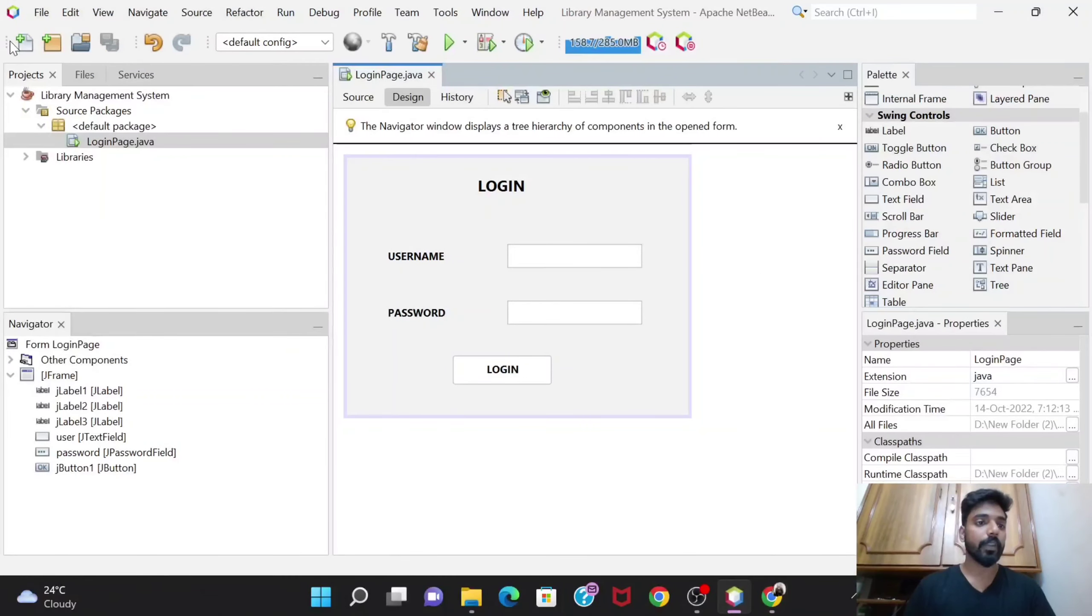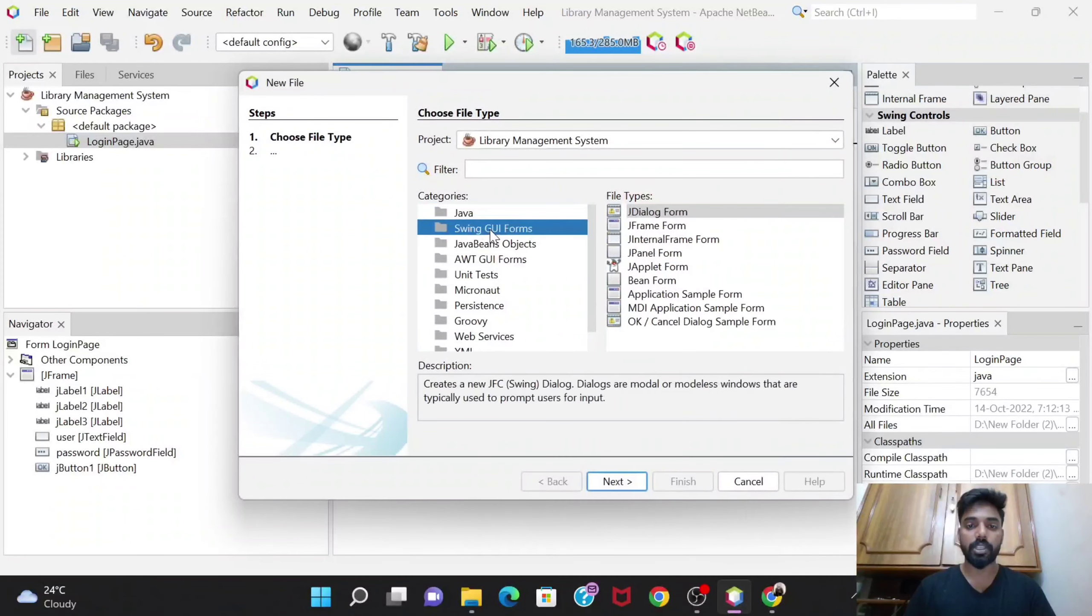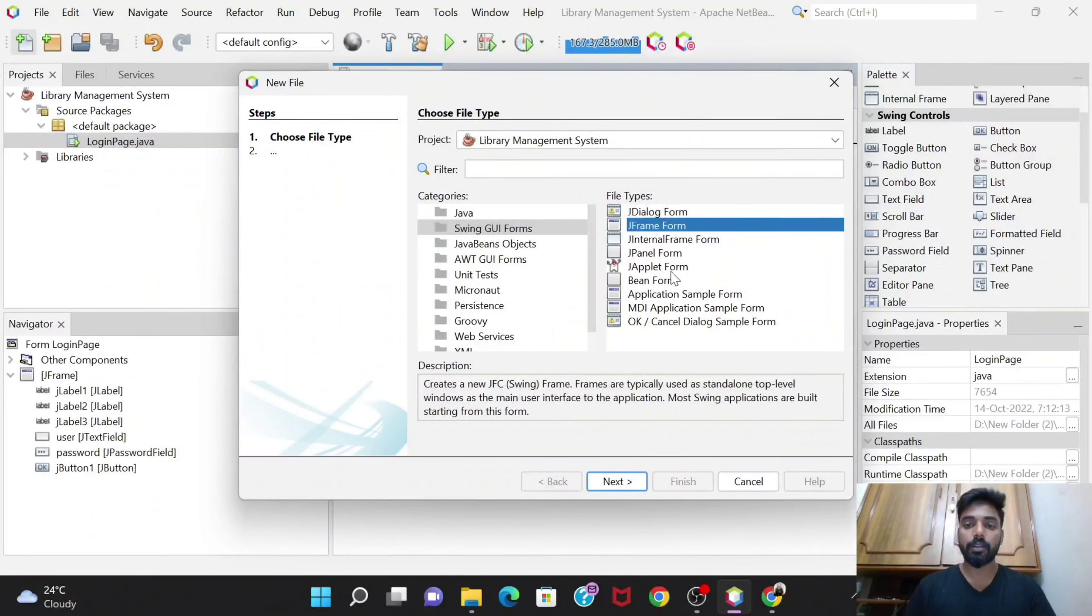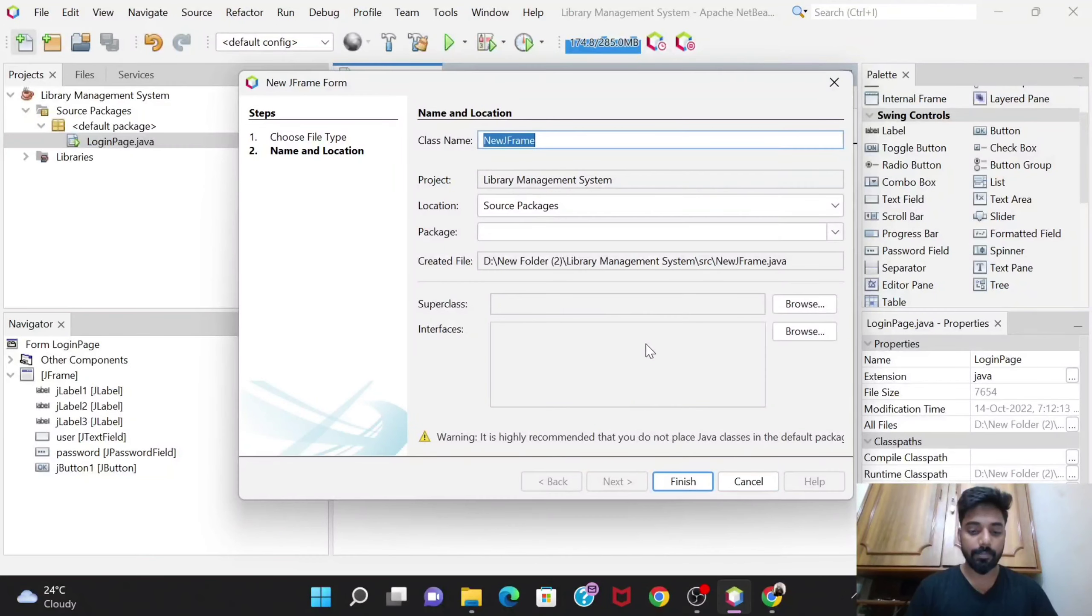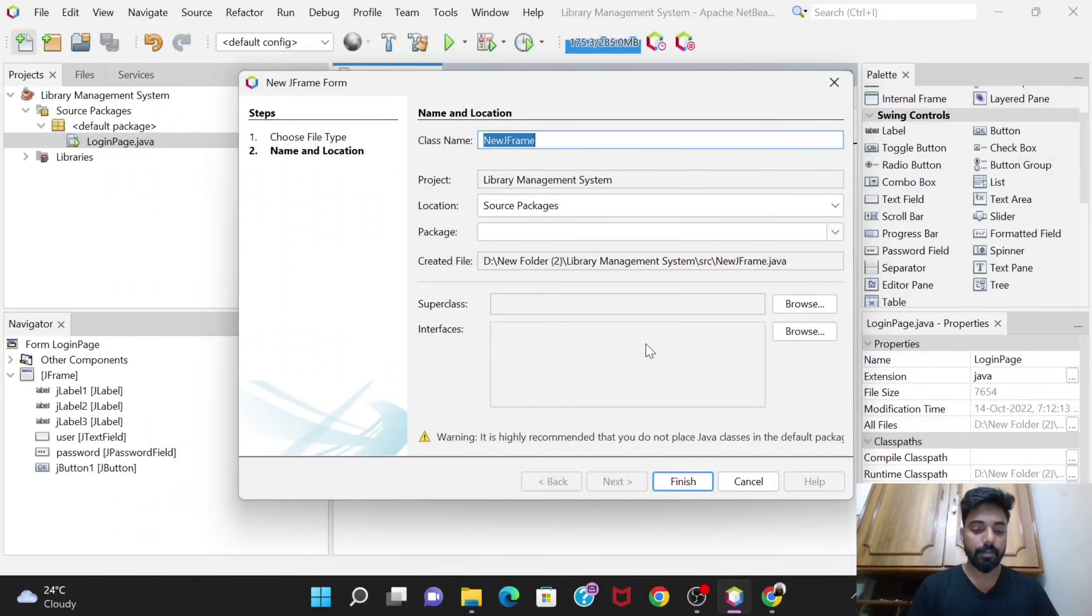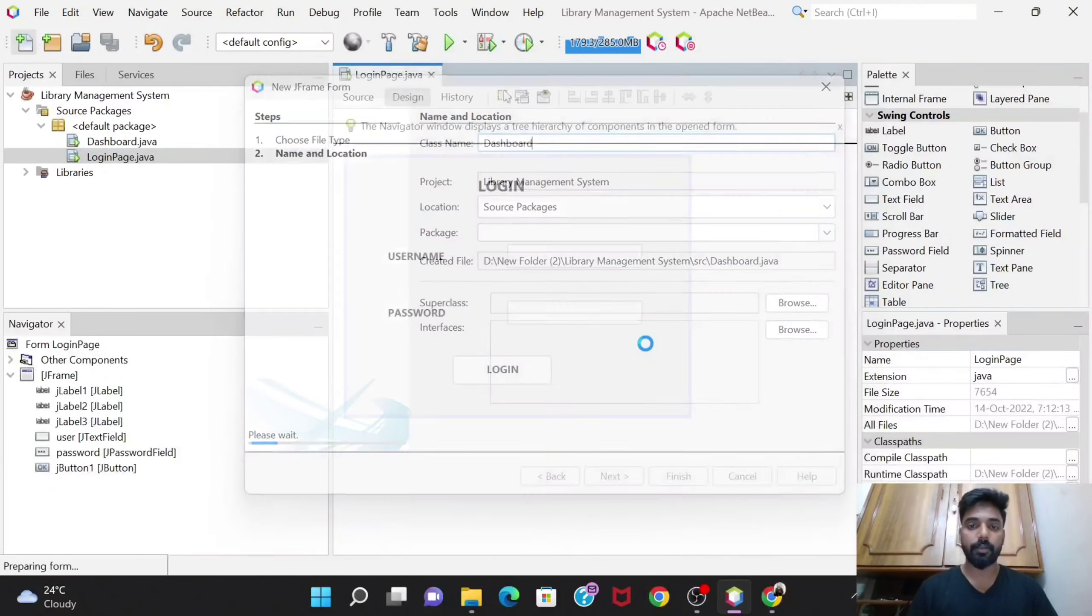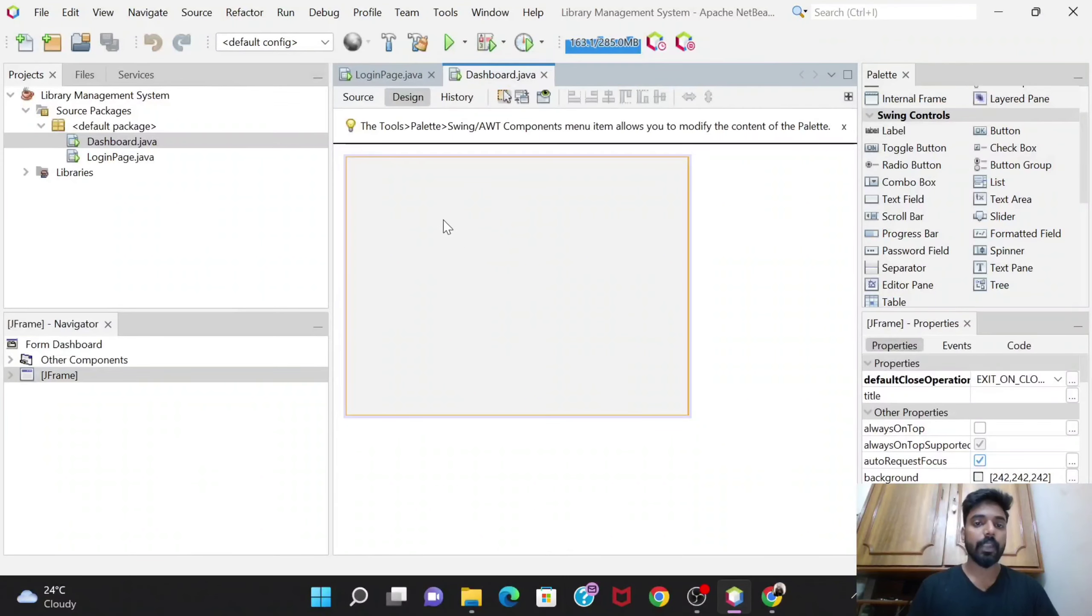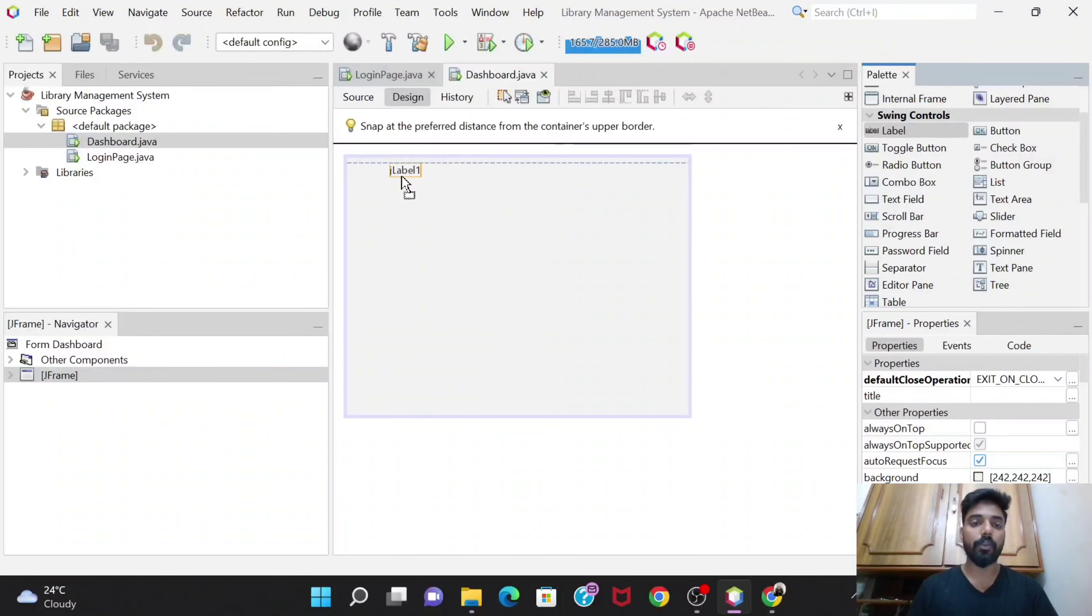We will create one new GUI form J frame, click on next, and let's give the name as dashboard. This is the GUI and we will first add a label over here.